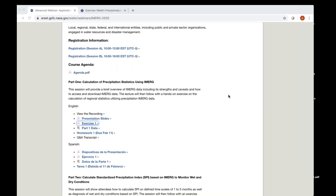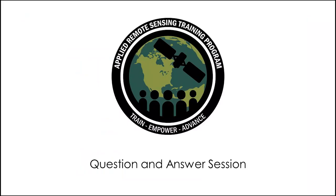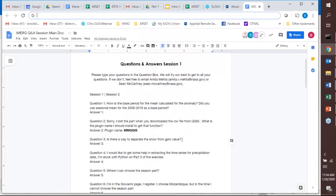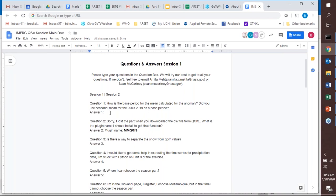If you want to download data from Giovanni later and it is slow, there is a Giovanni beta version link available in the chat box that you may be able to use as well. We have a few minutes left, so you can continue with the exercise later in your own time. We can now go to the question and answer session. Question: how is the base period for the mean calculated for the anomaly? That is 2000 to 2019 — yes, that is correct.